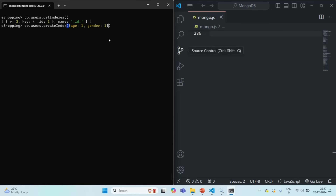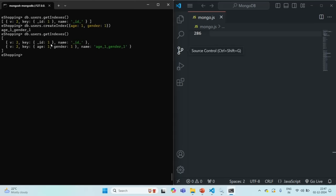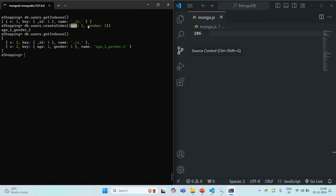If I press enter, you can see a new index has been created on both age and gender fields. Now if I run the getIndexes command, we have two indexes: the first index is on the _id field, which is basically the unique index, and the second index is created on age and gender fields. The name of that index is age_1_gender_1. Now, the order of the fields in the index does matter. Here, first we have specified age and then gender. So in the index, the pointers which will be created will first be sorted by age and then by gender.